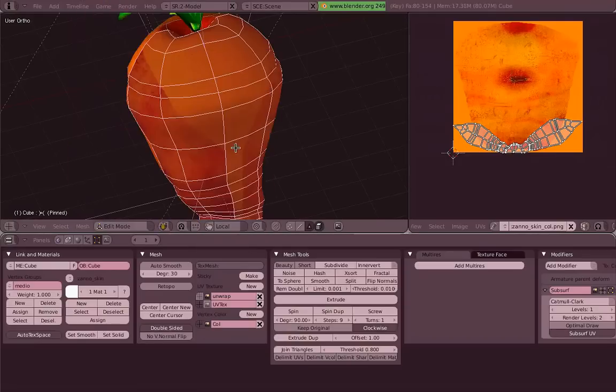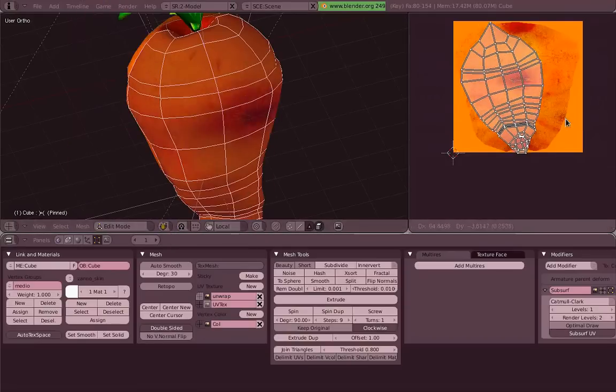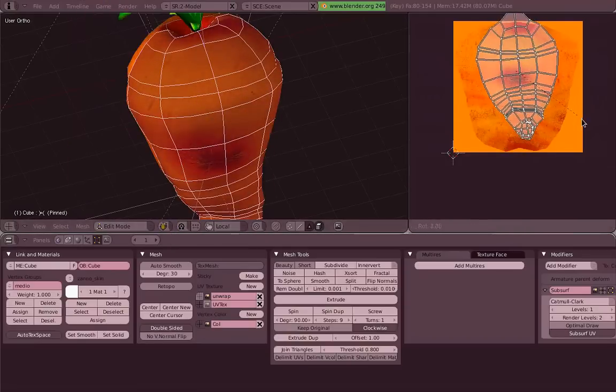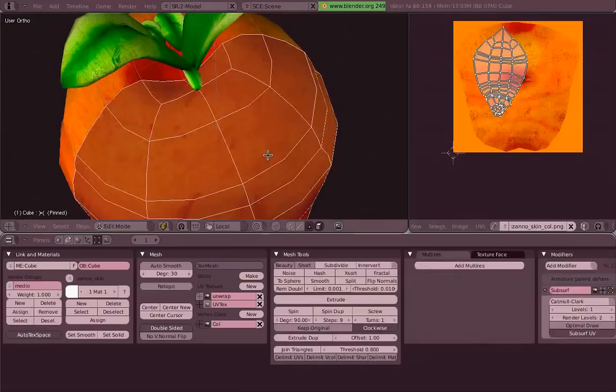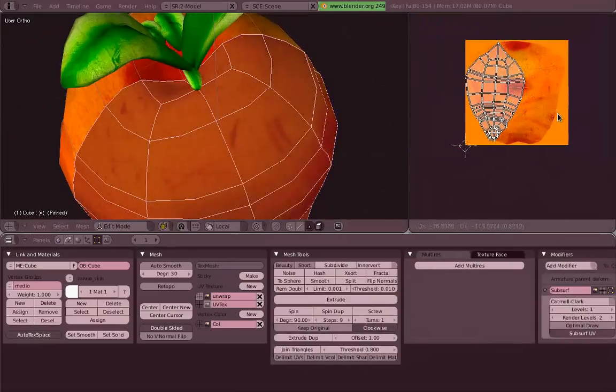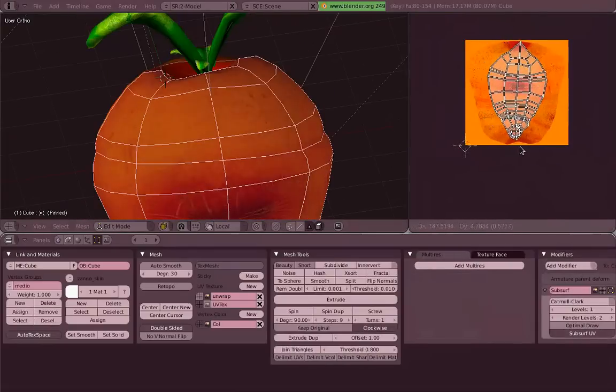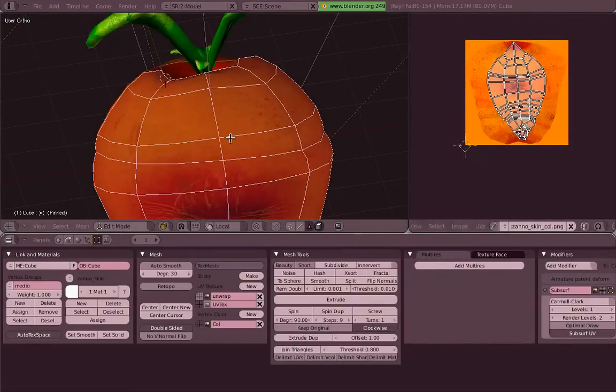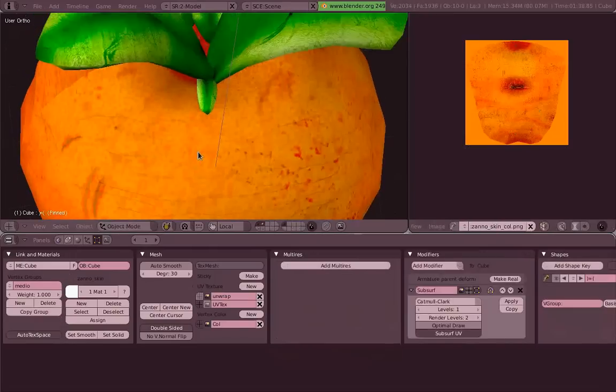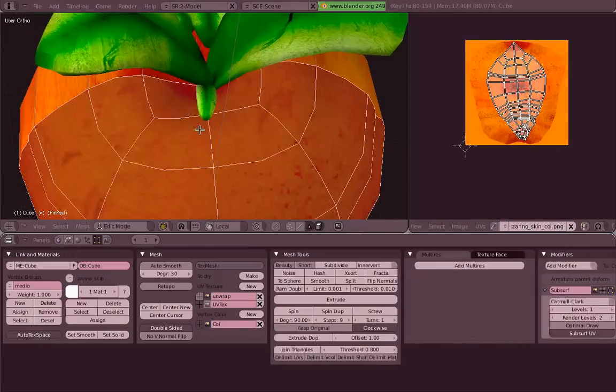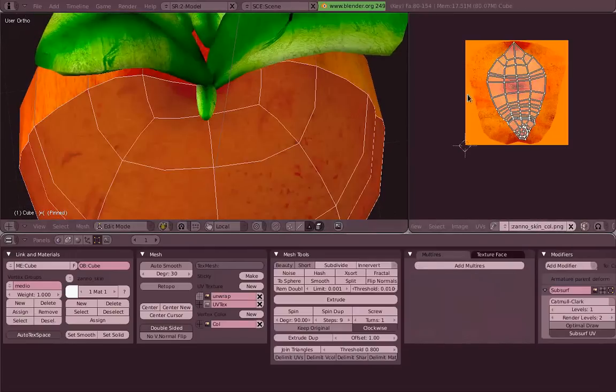I unwrap, but still I've got the seam there. So I clear seams from the edge menu and unwrap again. Now it's better. As you can see, now I'm just trying to find a place in my texture where it looks kind of okay, a little bit.